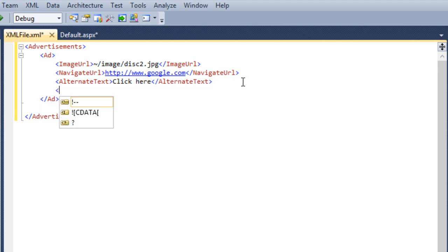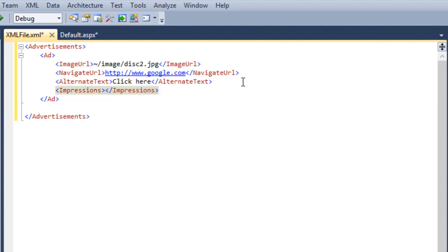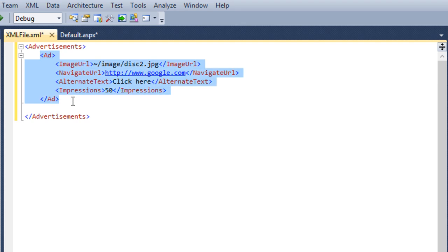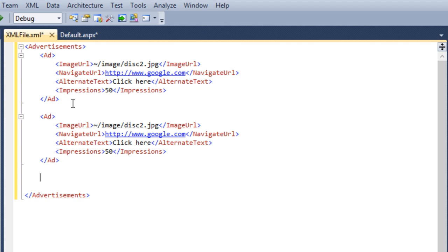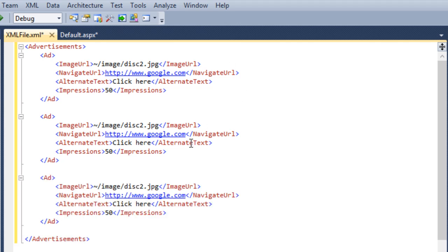Another important element is Impressions. The Impressions element is a number that indicates the weight of the advertisement in the schedule of rotation relative to other advertisements in the file. It takes a number. These are the different elements you can use for a particular ad. For other images you need to repeat all the tags. You can add multiple ad tags depending upon your images.